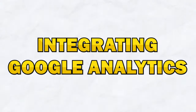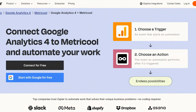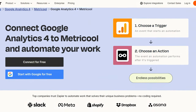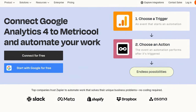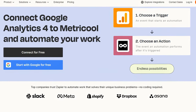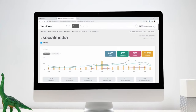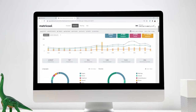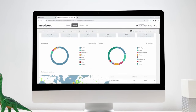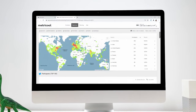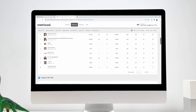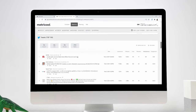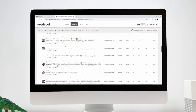Metricool integrates seamlessly with Google Analytics, which allows you to combine data from both platforms for a comprehensive view of your online performance. This integration enables you to track the effectiveness of your social media campaigns in driving traffic to your website and identify areas for improvement.